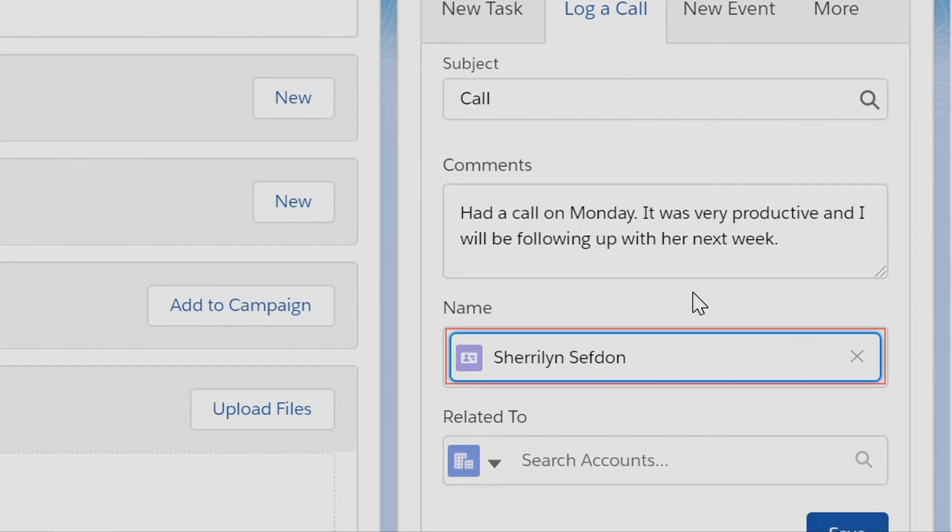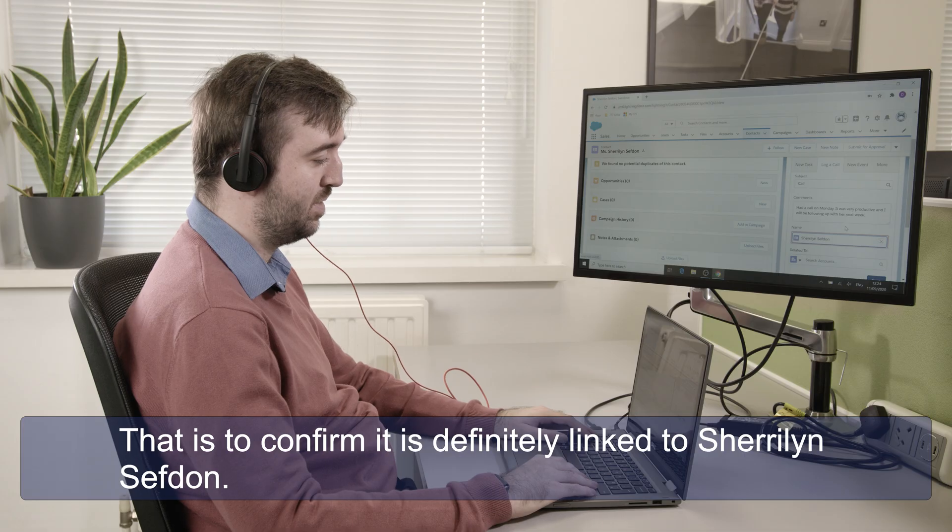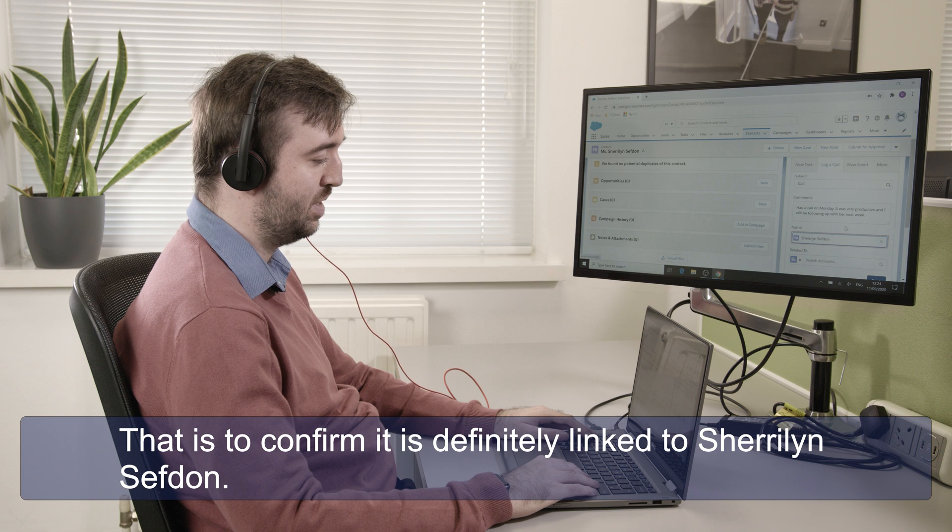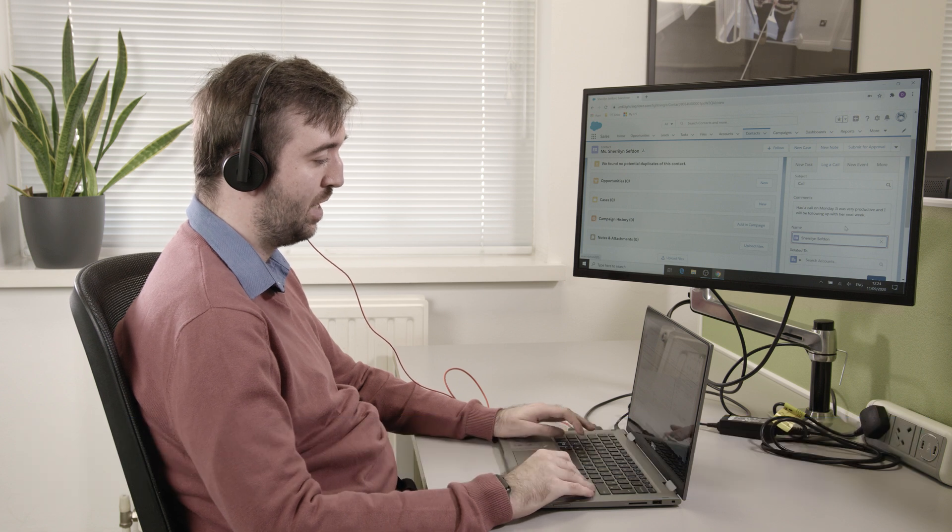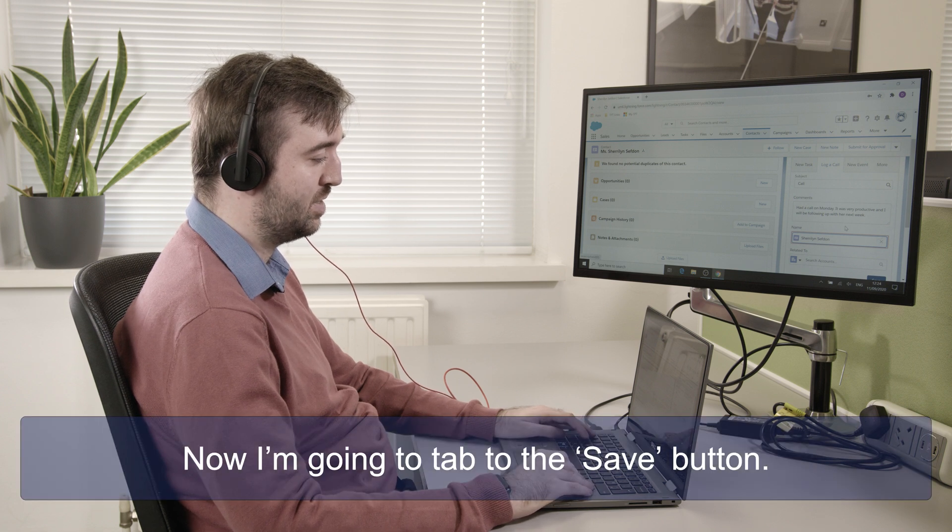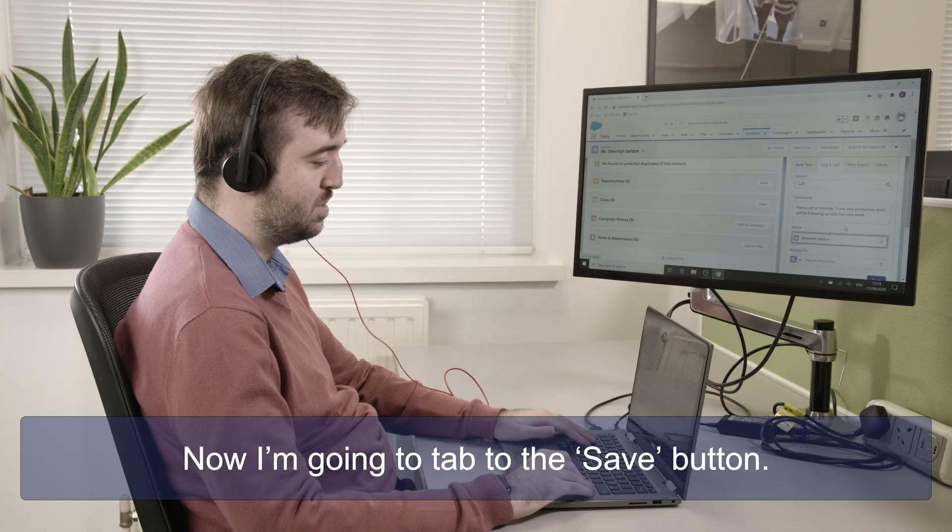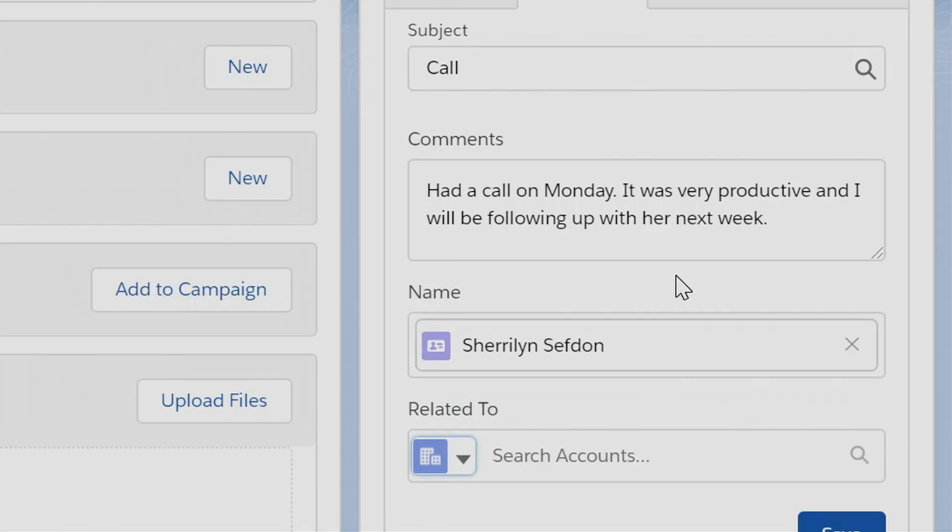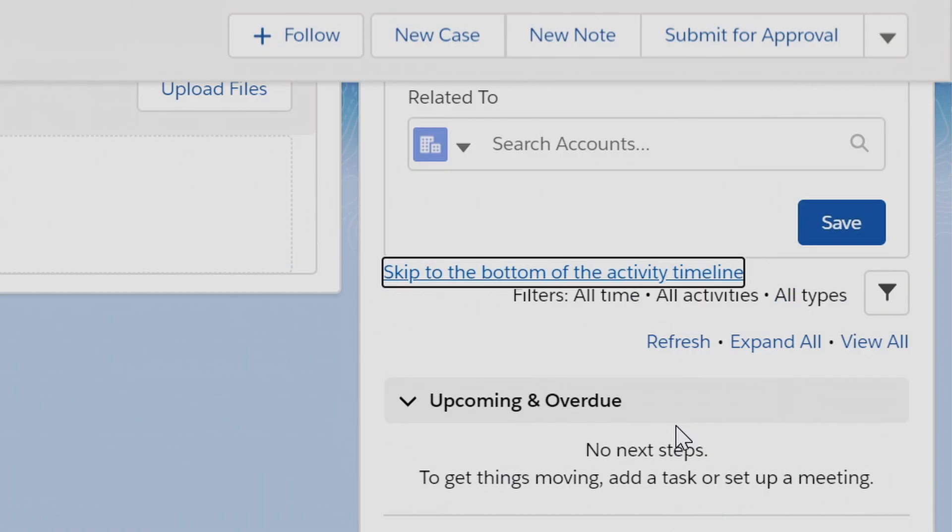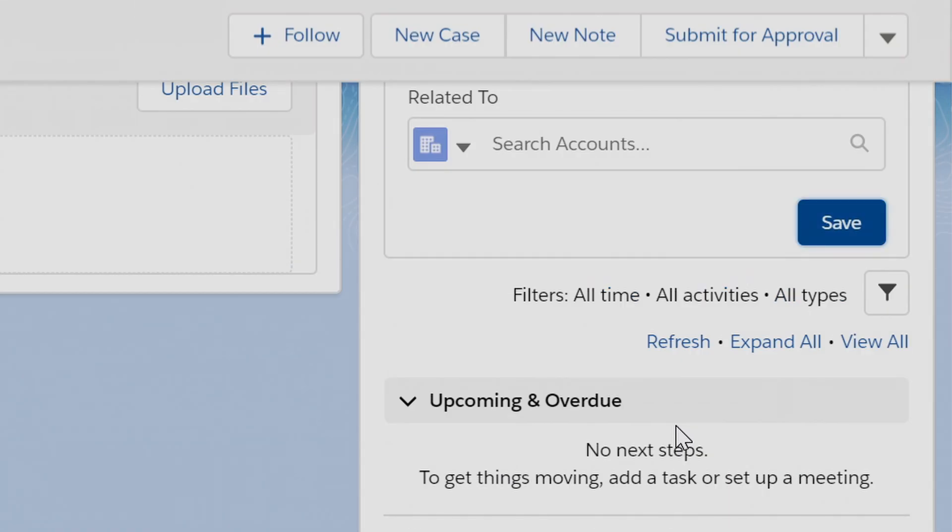That's to confirm that it is definitely linked to Shailin Sefton. And now I'm going to tab to the save button. Save button.